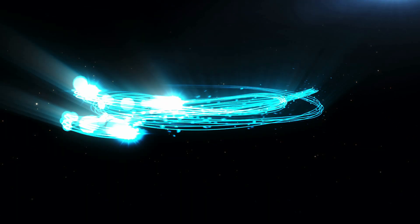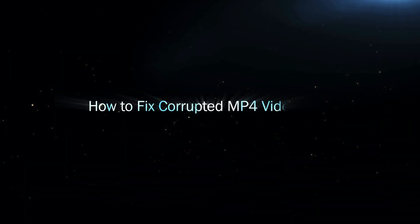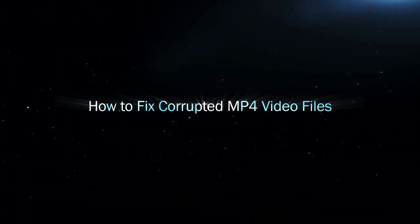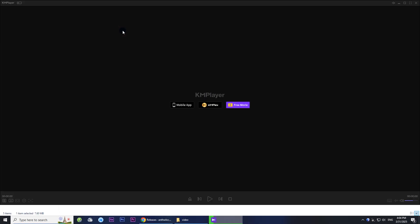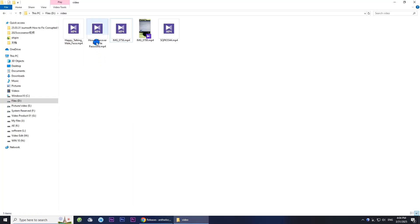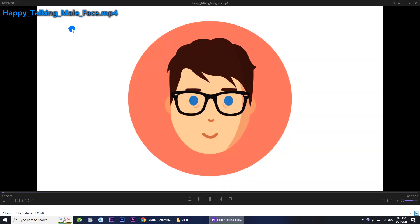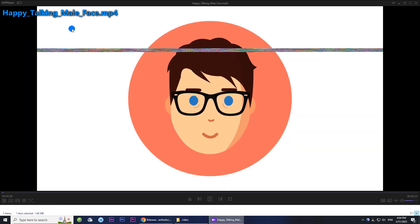Hi everyone, welcome back. In this video, I will show you how to repair corrupted MP4 video files. If your MP4 video won't play, stutters, flickers, or displays distorted visuals, then it's probably corrupted.